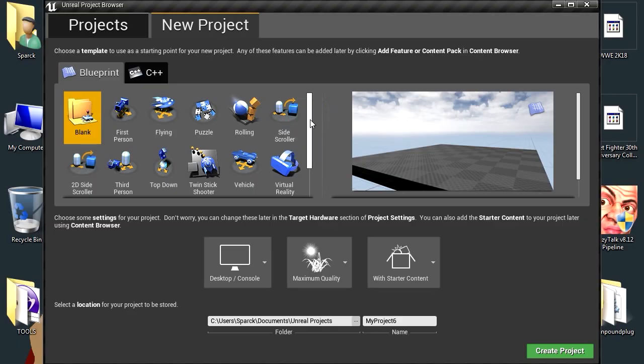So today I'm going to show you how to create a simple platformer game in Unreal Engine 4. Now a lot of people think Unreal Engine 4 is super complicated, but it's not. It's actually super simple. Now sometimes I see people trying to make it look complicated,